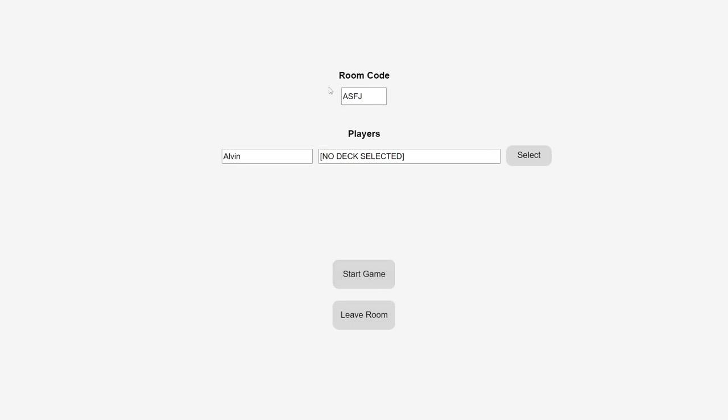If you take a look at this box here, you'll see the room's code, which you can copy and paste into Discord, or whatever communications platform you're using. Your friends can then enter that code to join the room you've created.